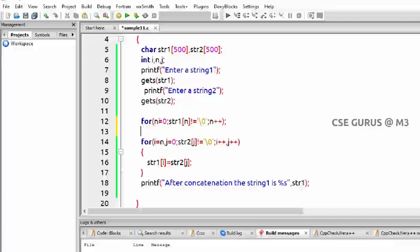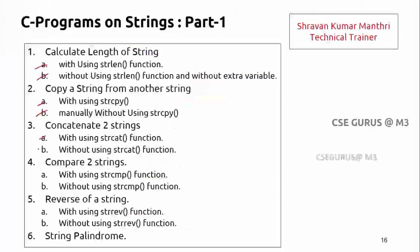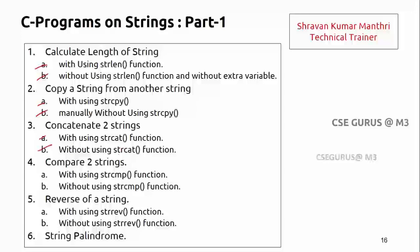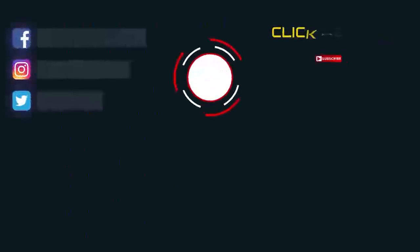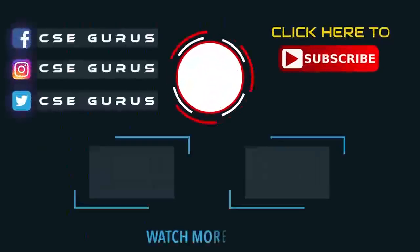Now we have completed this one, string concatenation. How to go for this concatenation without using this function, we have done it.